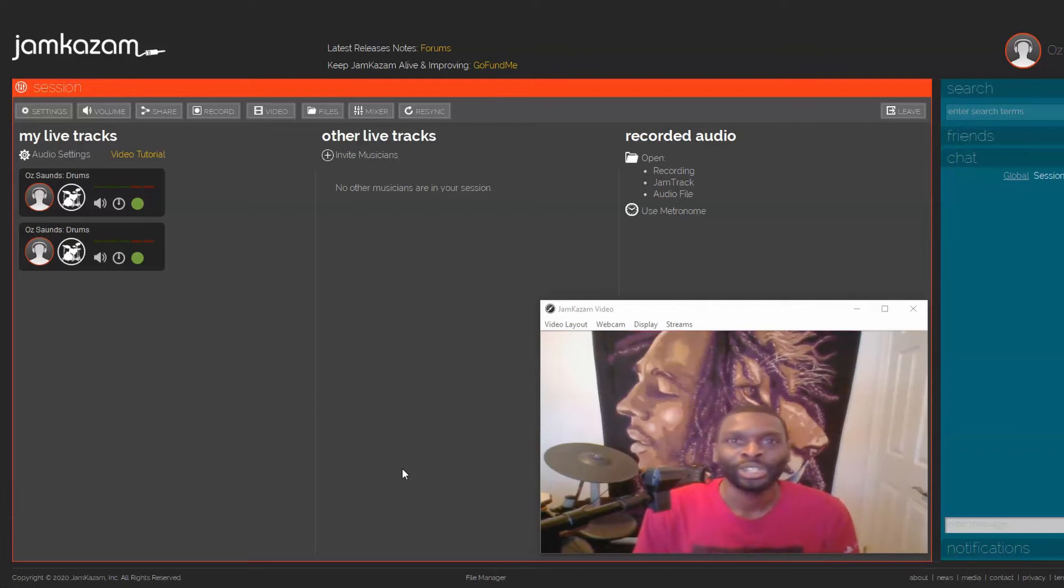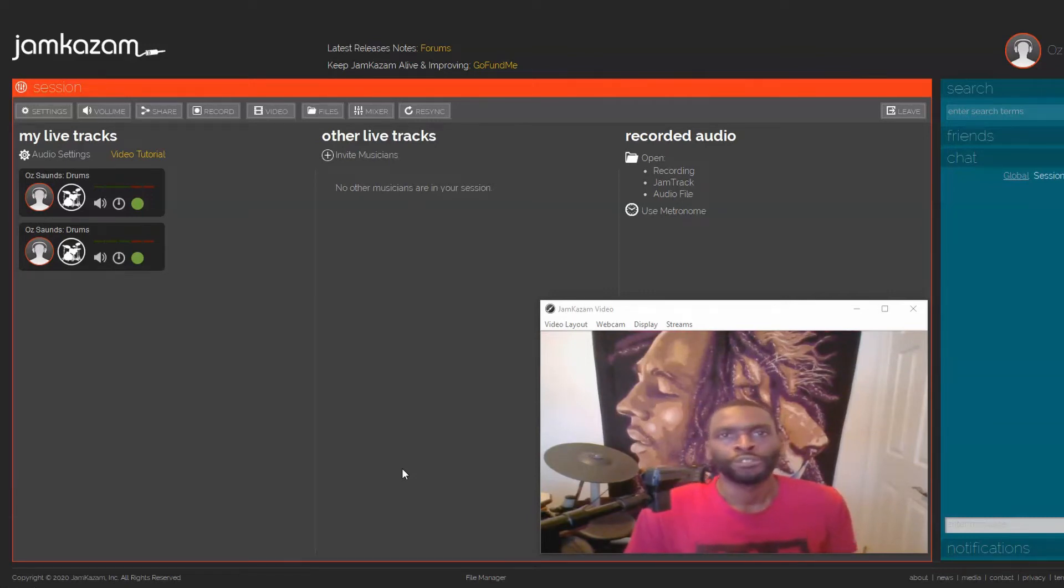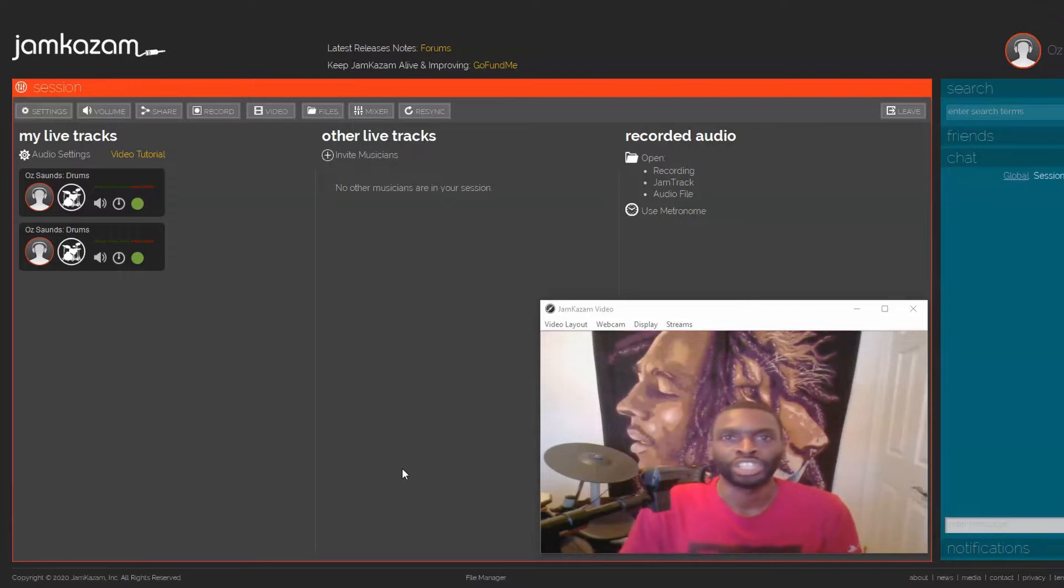Today I want to talk to you a little bit about network jitter. So first of all, what is network jitter?